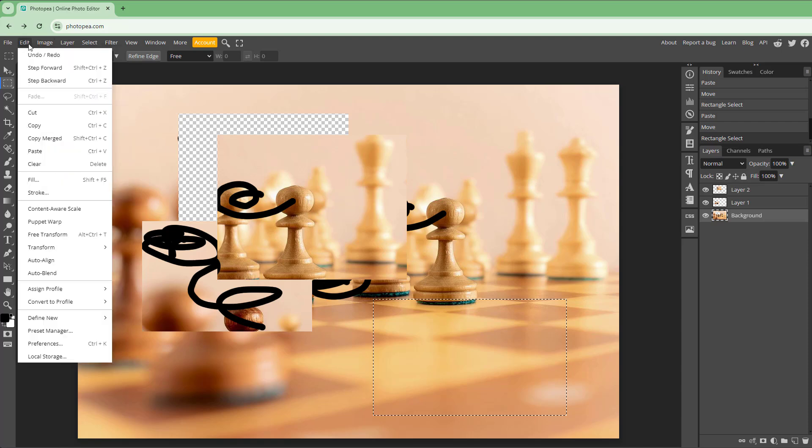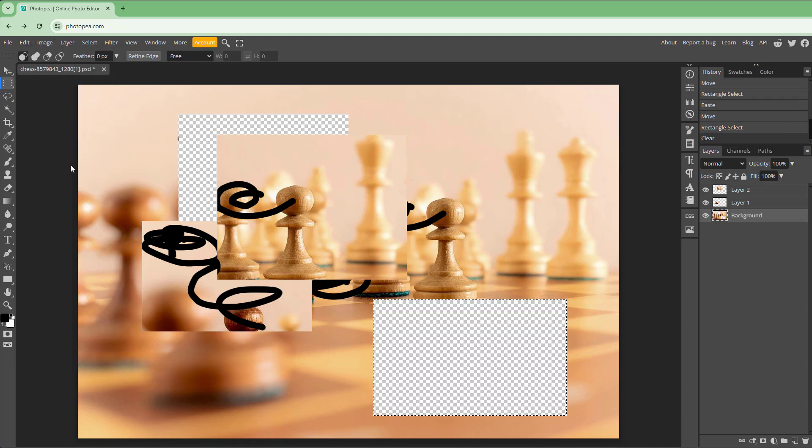Apart from that, you can select a portion and then go to Edit and Clear it out, just like this as well.